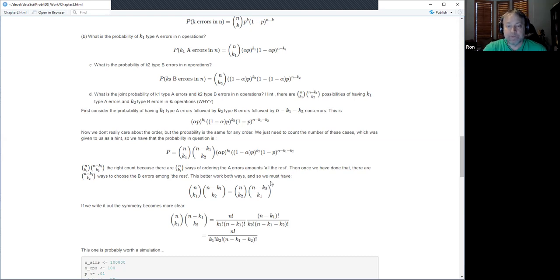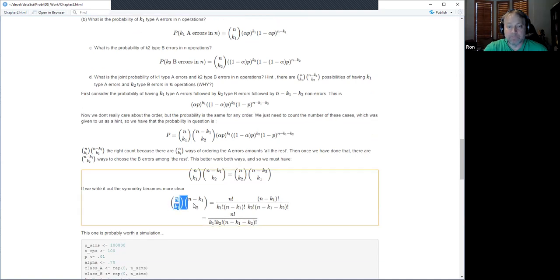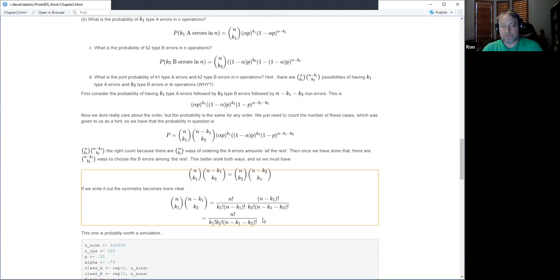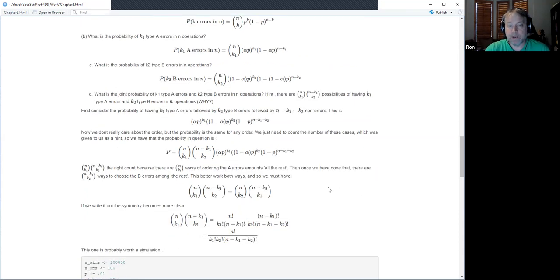It's interesting that it should work both ways — you could start with k2 first and then order k1 among the remaining ones. If you write out what this is in terms of factorials, you get an expression that is symmetric in k1 and k2, so it doesn't matter which type you start with.